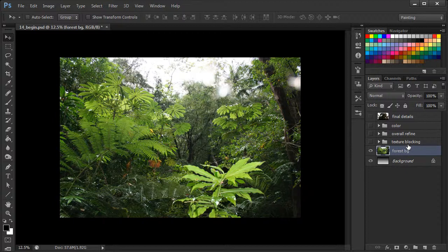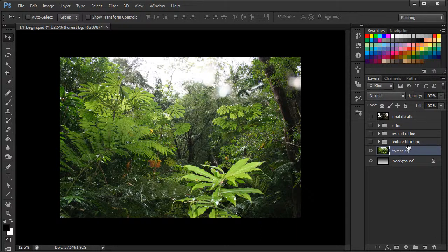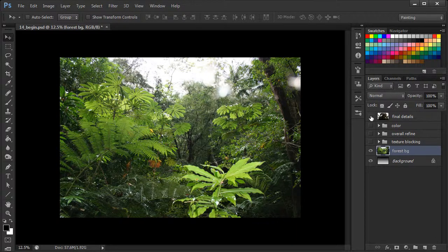Just a nice rainforest setting that I think will work very well with our forest creature. So let's go ahead and just really quickly see what our concept looks like on top of it.